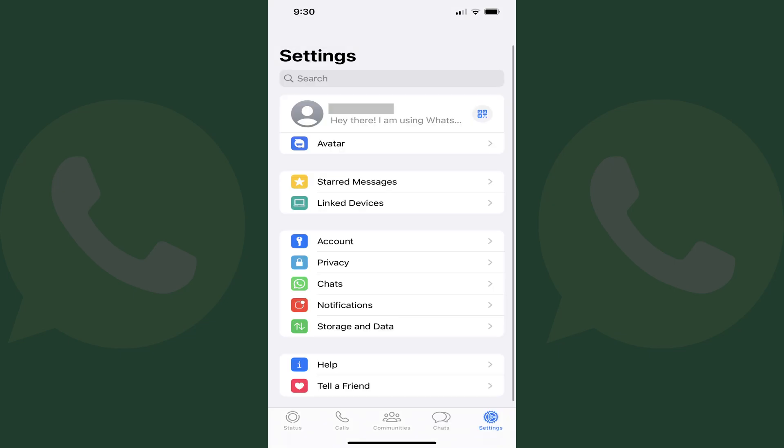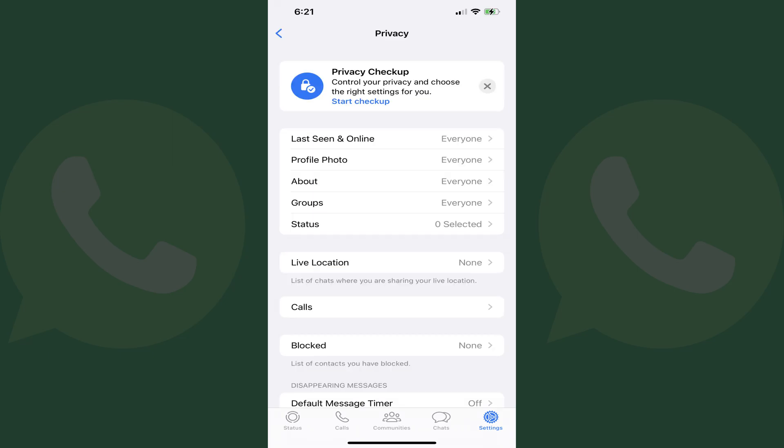Step 2. Tap Privacy in this menu. The Privacy screen opens.